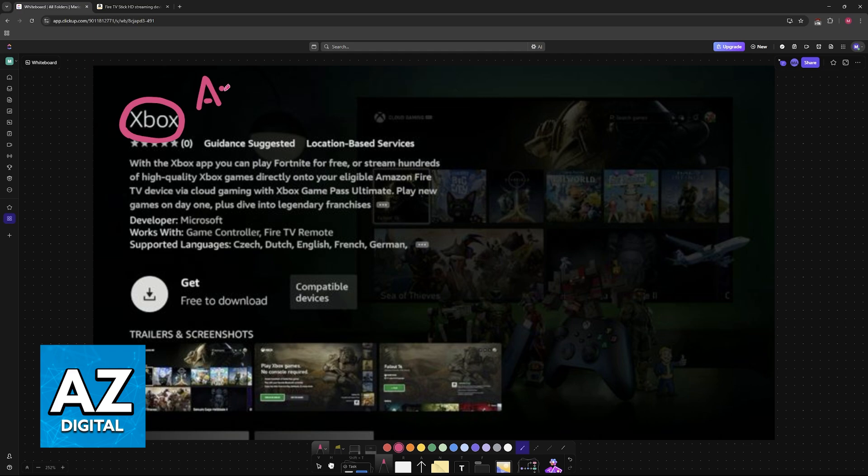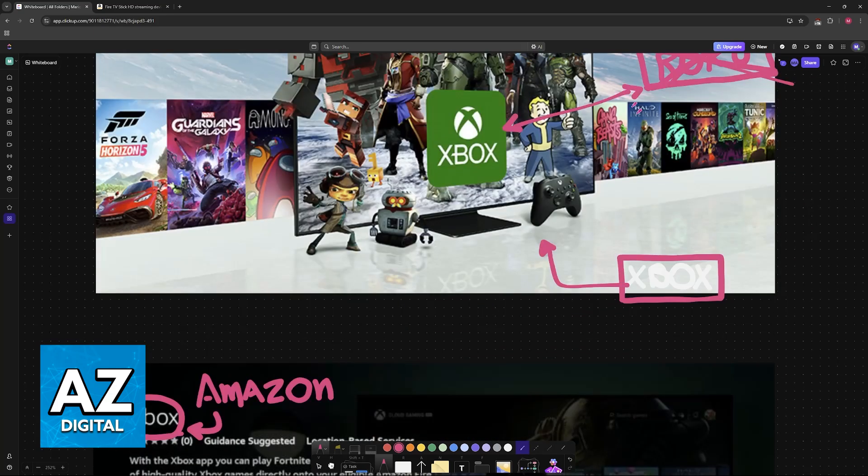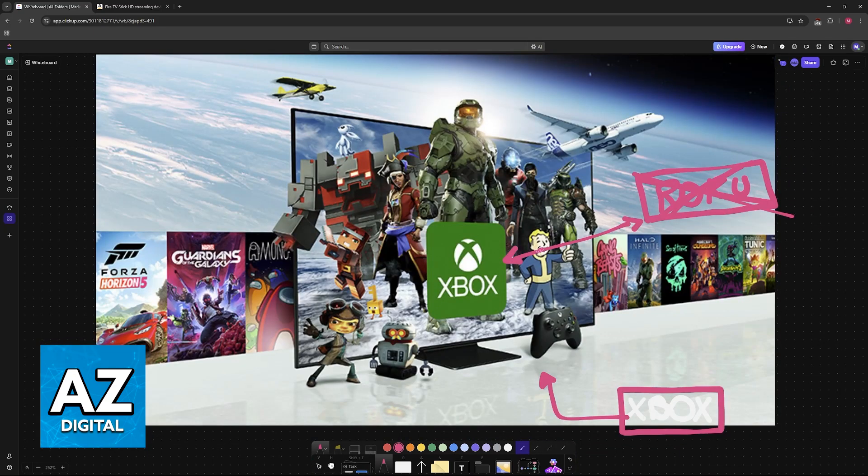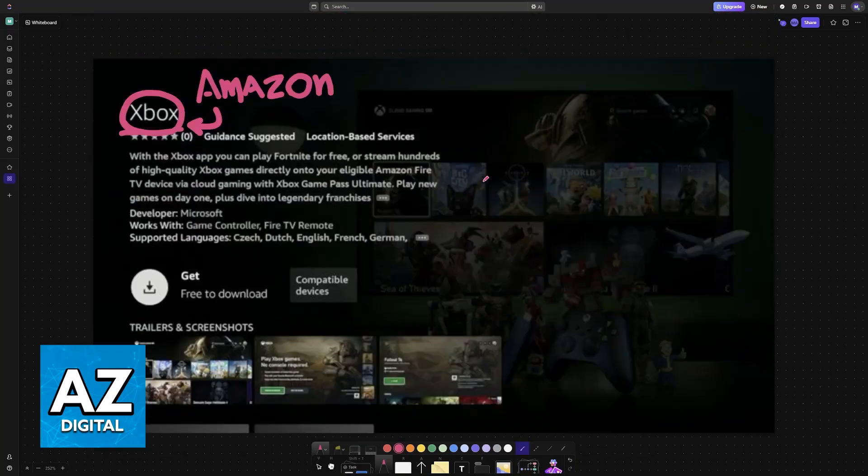So essentially, you will be loading the Fire TV into your Roku TV, which then allows you to download the Xbox application. And as you might be aware, this application will include xCloud. It is unfortunate that there is no way to do it through a Roku TV, but basically, this is going to be the next best alternative.